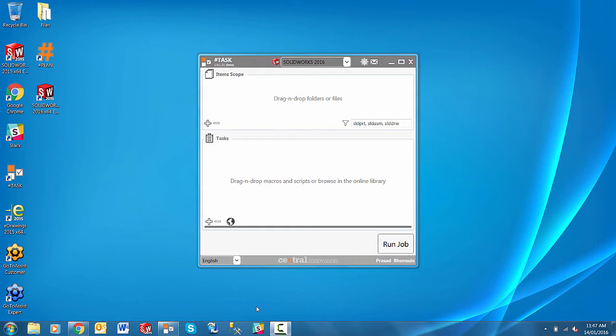SharpTask's powerful job management capabilities allow users to automate all of those tedious, time-consuming tasks you perform in SOLIDWORKS on a regular basis.